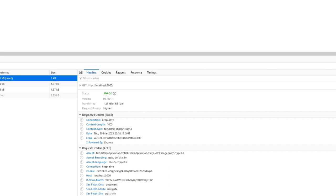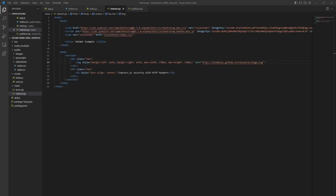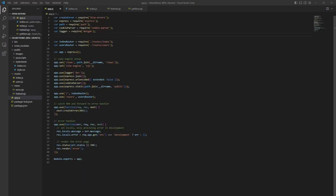Let's go ahead and add Helmet to an Express project and see exactly what it does. Our project consists of index.js, which is our routes, helmet.ejs, which is our HTML, and app.js, which is our main Express project.